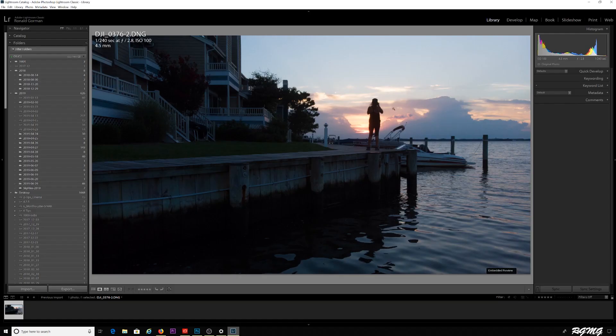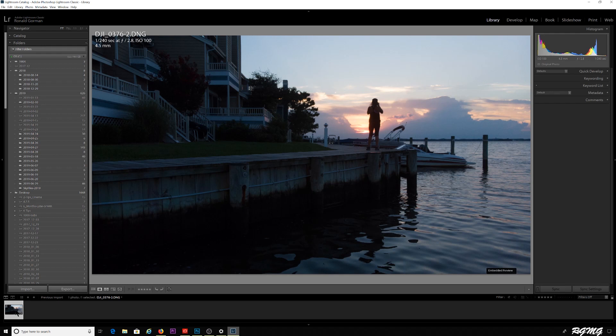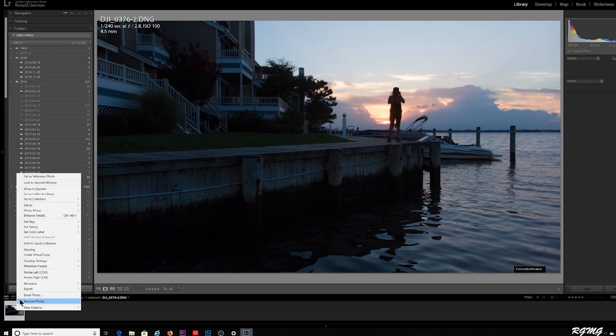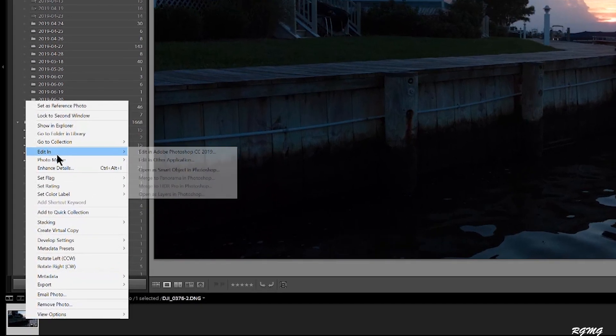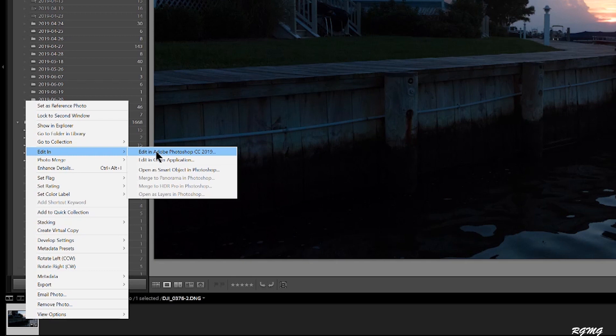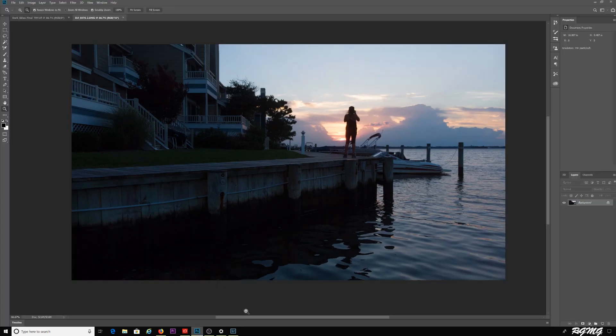As you can see, I have this photo here. Melissa is taking a picture of the sunset. This is in Lightroom, so once you have an image open in Lightroom, you can come down here in the left hand corner, right-click, and we're going to edit it, edit in Photoshop.